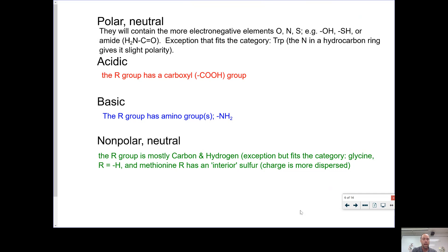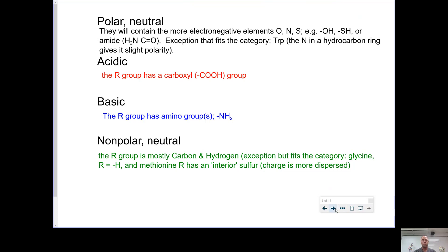The acidic group has an extra carboxyl group in addition to the carboxyl group on the backbone. Similarly, the basic group will have an extra amino group. The largest group of amino acids is the nonpolar neutral group, and they have an R group containing mostly carbon and hydrogen. The exception is glycine, which only has hydrogen as its R group, and methionine, which has an interior sulfur so the charge is more dispersed — therefore it fits in the nonpolar group.